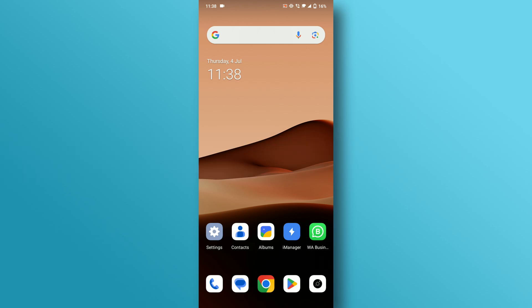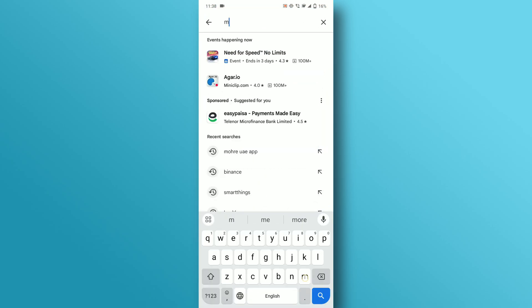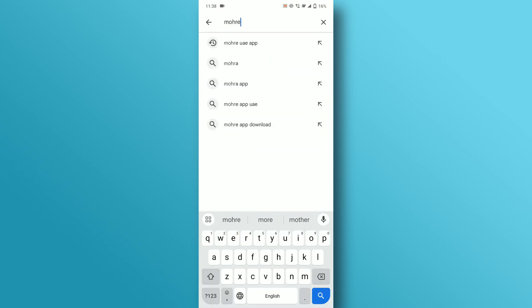To create a More account, you have to download the app first. Go to Play Store and type the More app in the search tab.